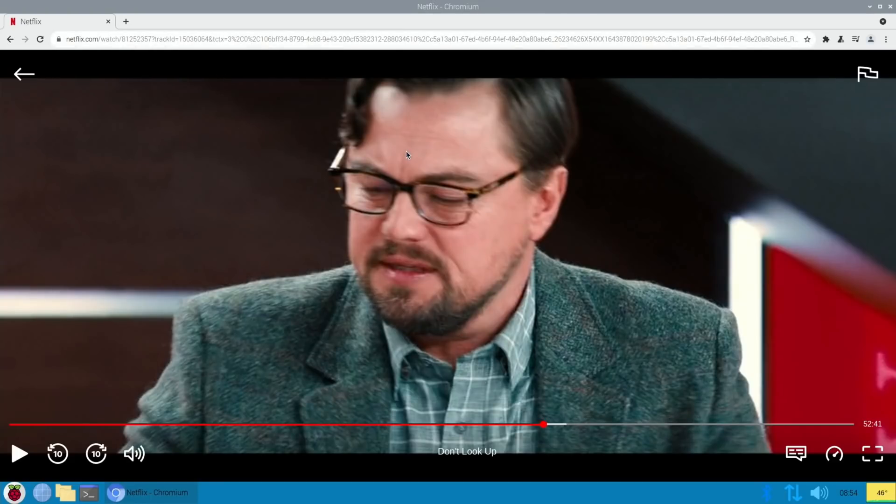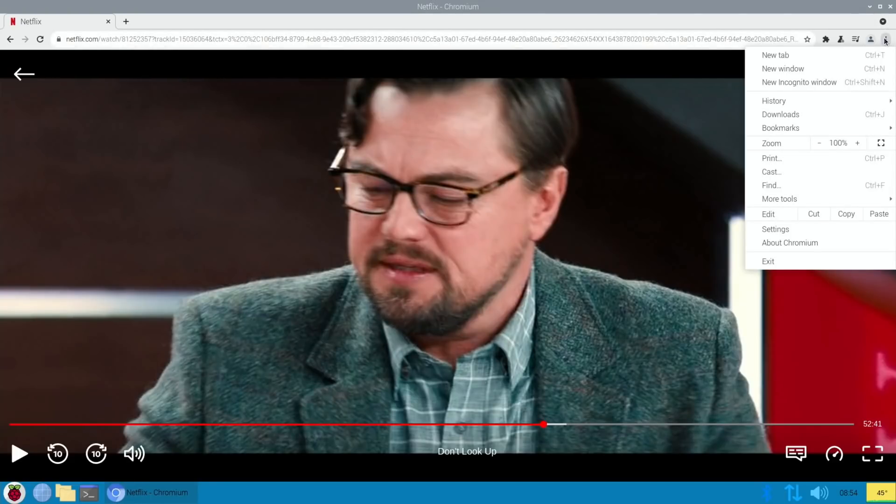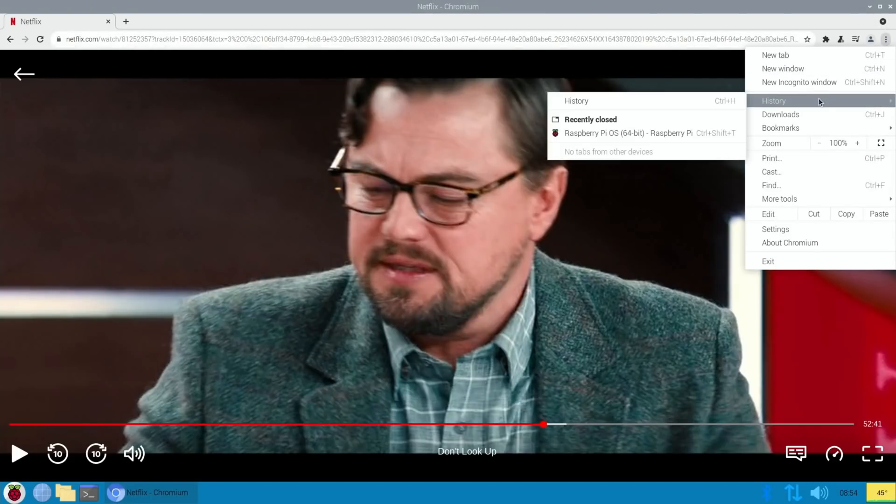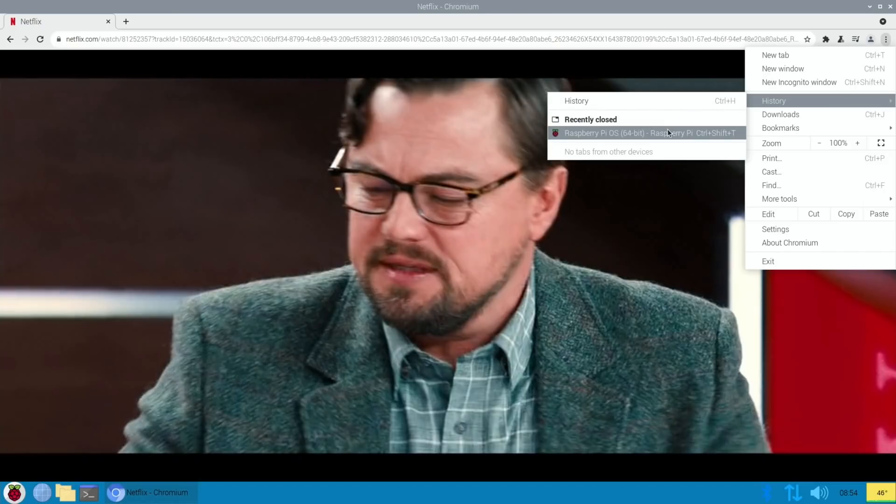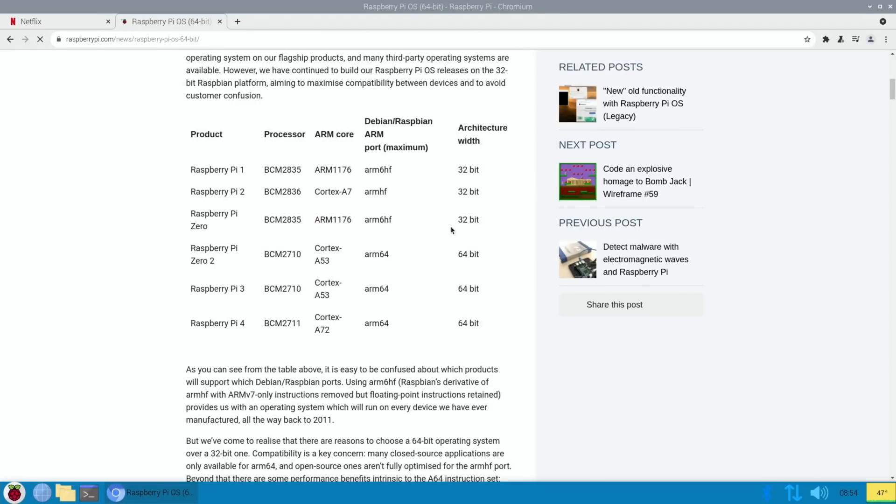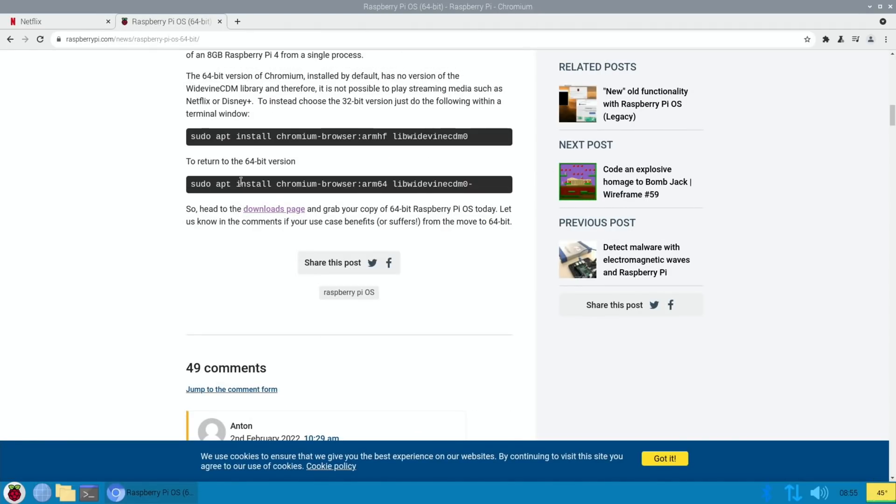Now what this means is you switch to the 32-bit browser. And if you want to switch back to the 64-bit browser, you'd have to go back to that page and run this script, but that's a bit of a pain if you want to switch between the two.